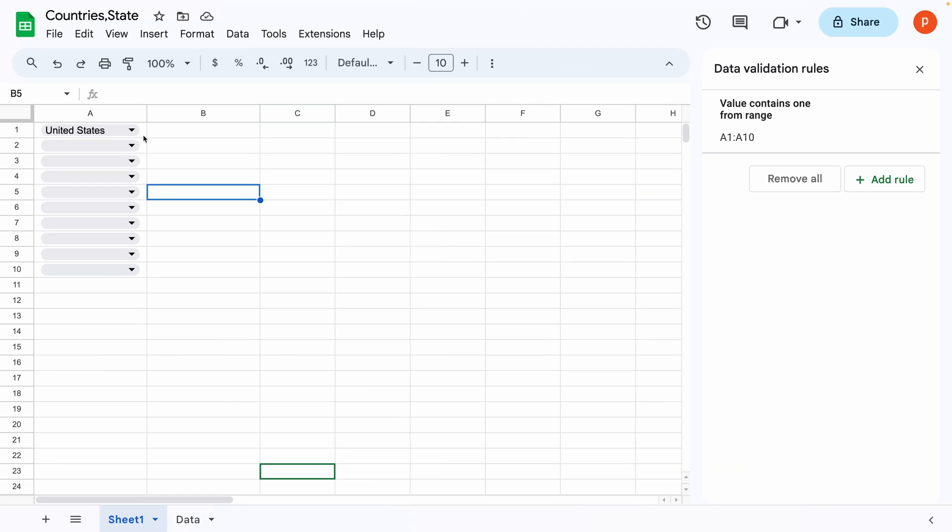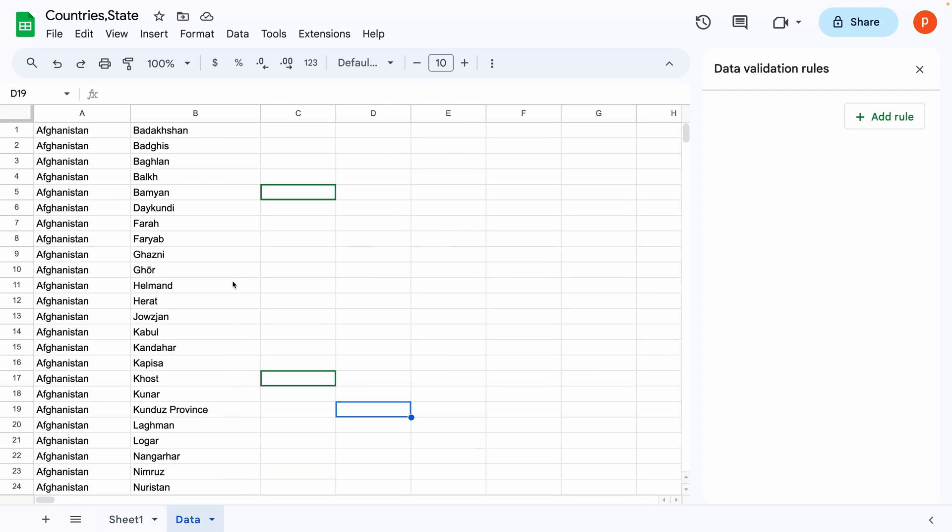we need to somehow filter the state's data in the data tab based on the selected country in sheet 1. Here's how you can set it up.